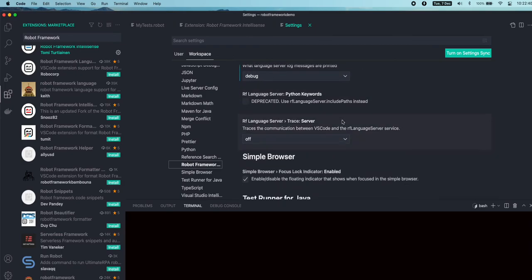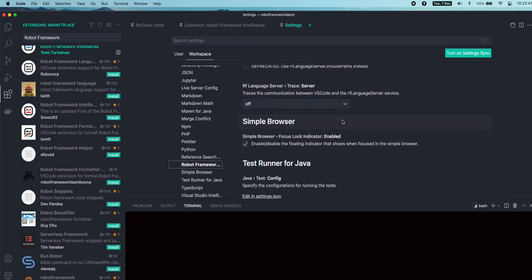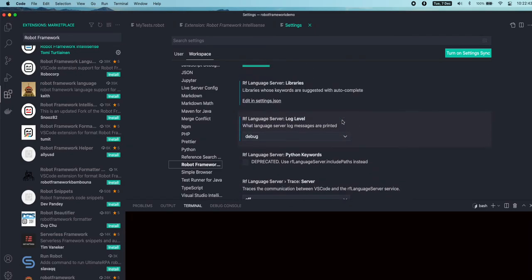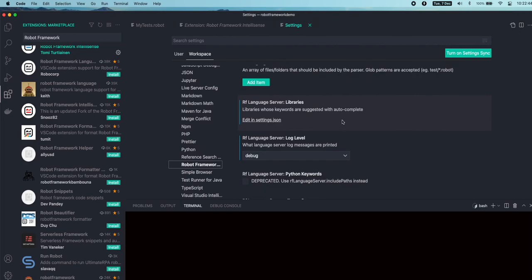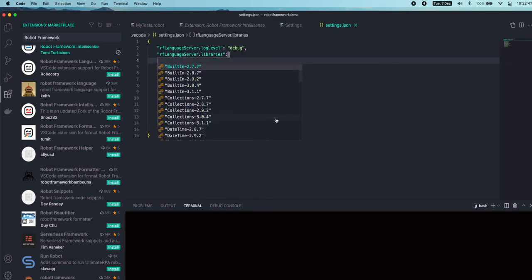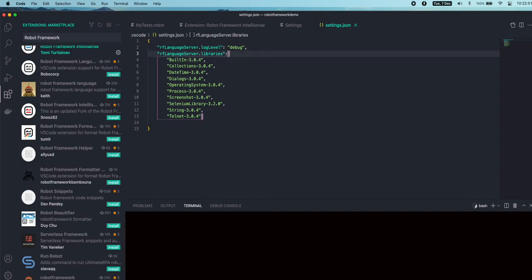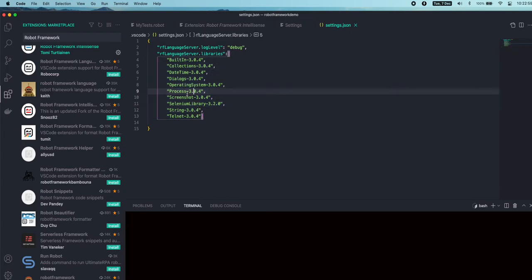I would go to the Robot Framework Libraries. In the Robot Framework Libraries, you can include all of your built-in libraries available for Robot Framework. For example, in my case, I have included Built-in library, Collections library, Process library, and also this Selenium library, String.